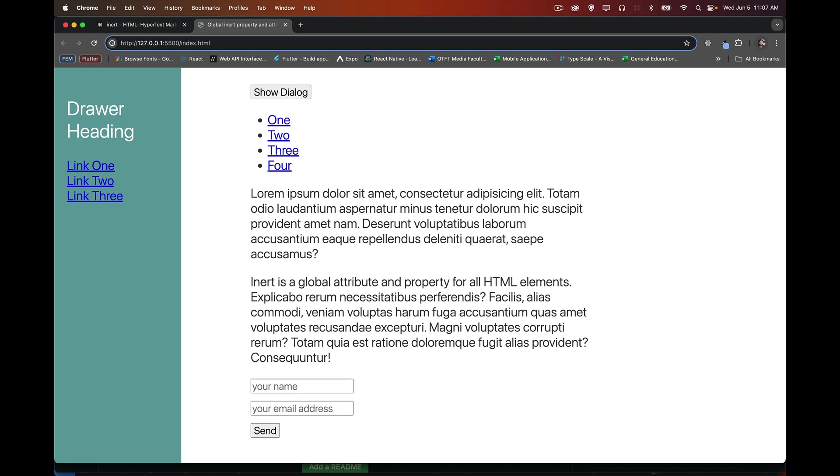About the global inert property. This is an attribute that you can add into your HTML. It's a property you can set through JavaScript. So what is it? What can we do with it? And what should you be aware of when dealing with it?